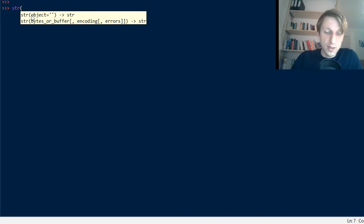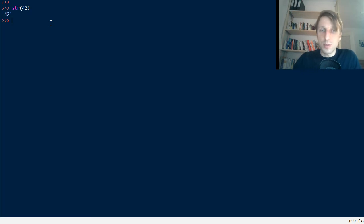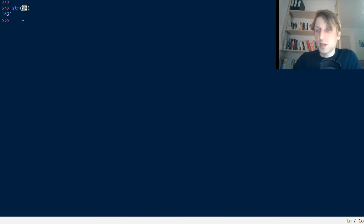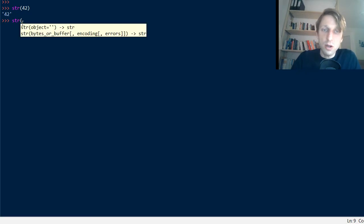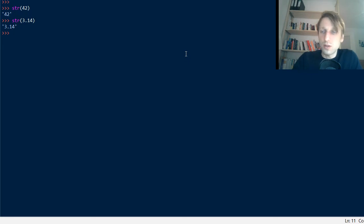The most simple use case: you pass any object like an integer into it — say the value 42 — and it converts it to a string representation, indicated by the quotes. You can also pass float objects, say 3.14 for example, which is the approximate value for Pi, and convert those to a string value.